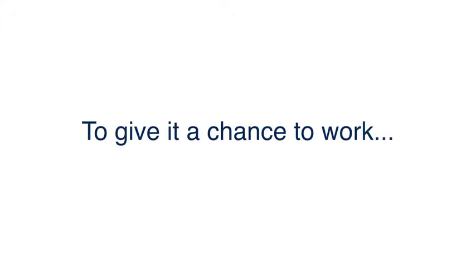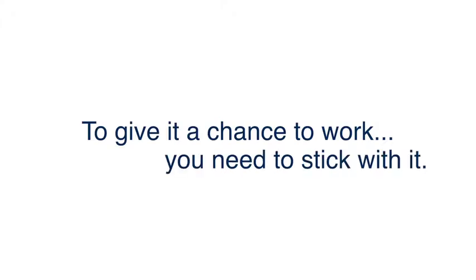The same is true with financial planning. To give it a chance to work, you need to stick with it.